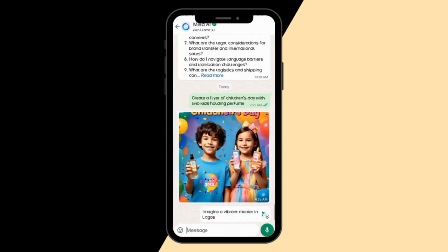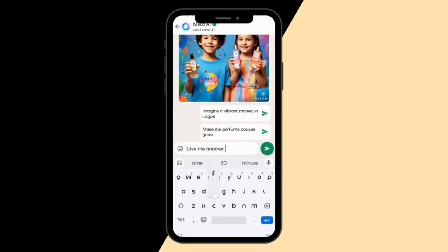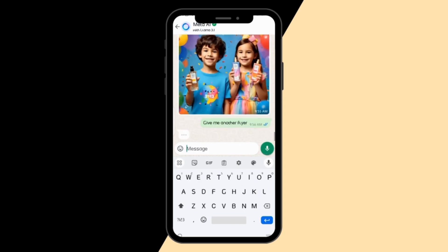So I'm going to try another command. Let me say: give me another flyer — and let's see what it's going to do.